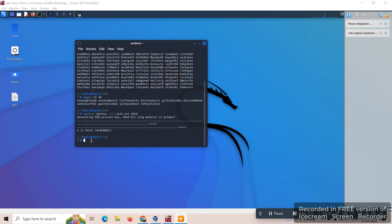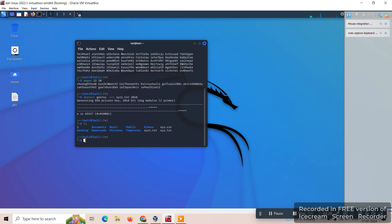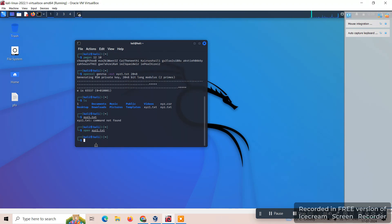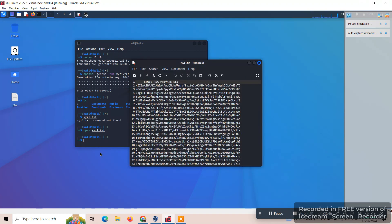Let's list out the files so that we can open that particular file. Here XYZ1.pem. Here you can see the RSA private key generated in this file.